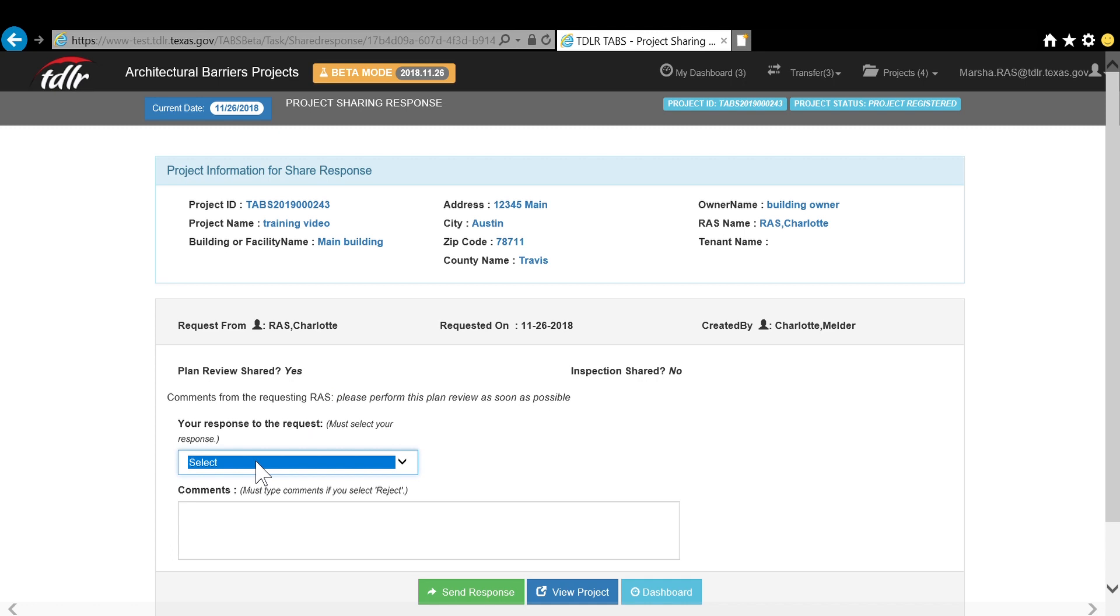If you deny the request, you will need to enter the reason for the denial and select Reject Transfer Request.